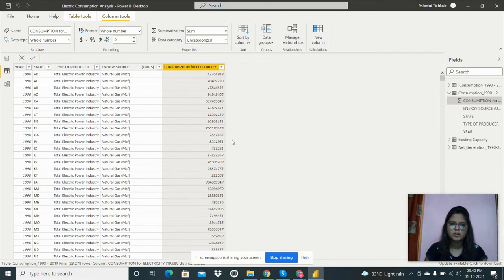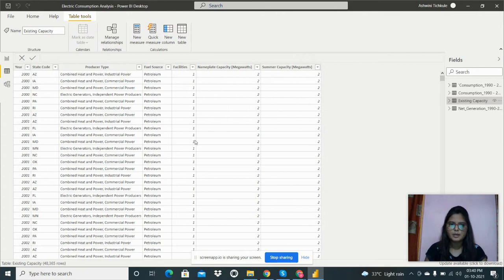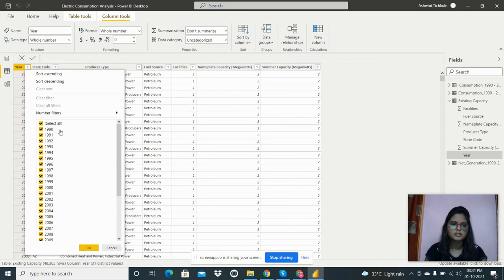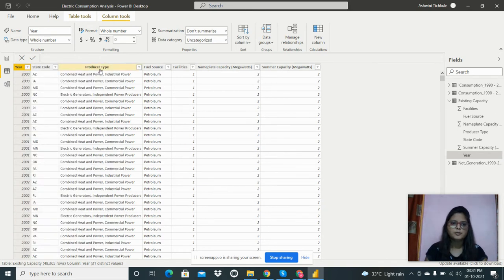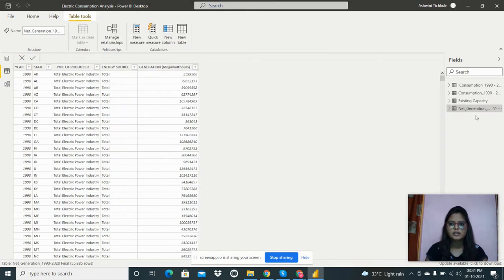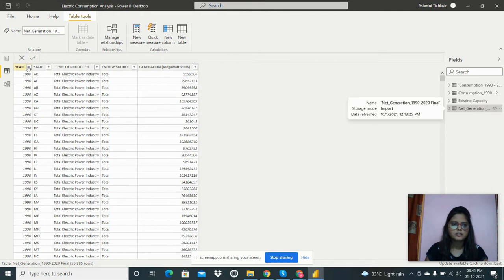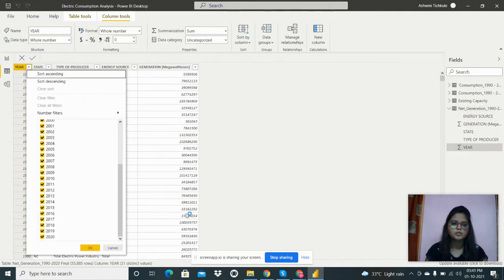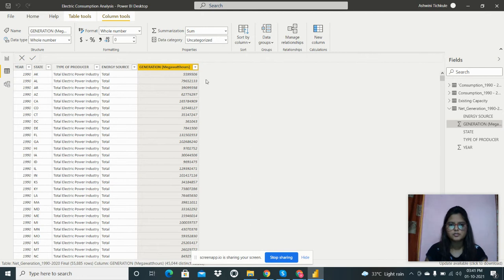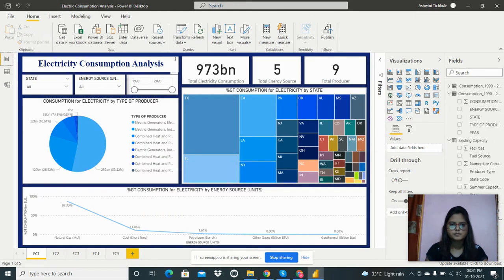In the next table — existing capacity — we have data from 1990 to 2020. The columns are: producer type, fuel source, facilities, nameplate capacity in megawatts, and summer capacity in megawatts. The final table is for net generation, also from 1990 to 2020, with columns for state, type of producer, energy source, and generation in megawatt hours.